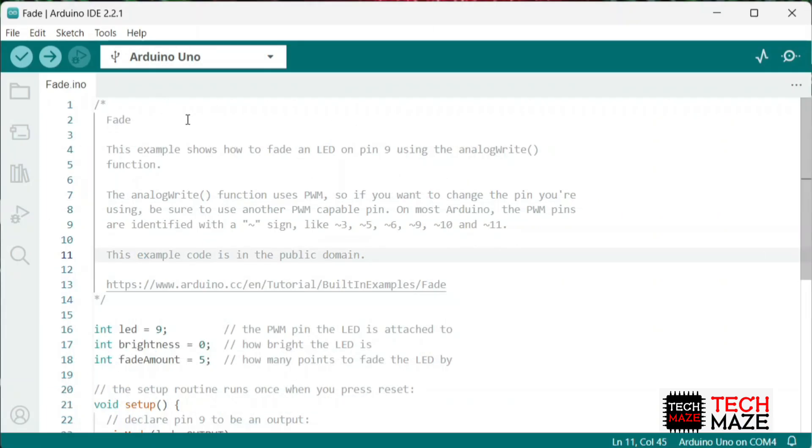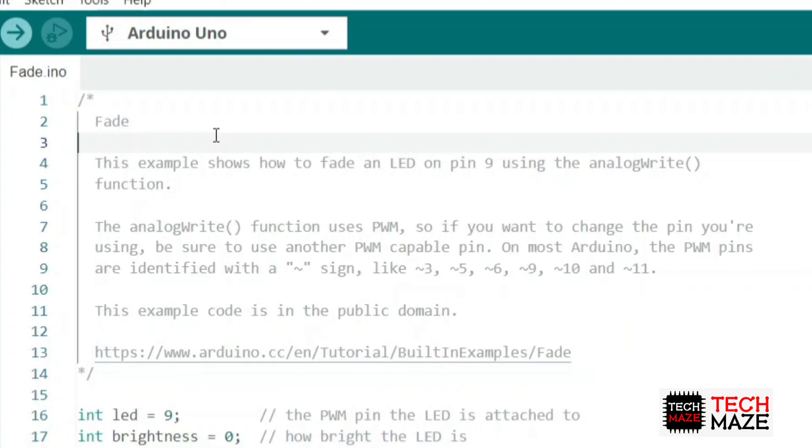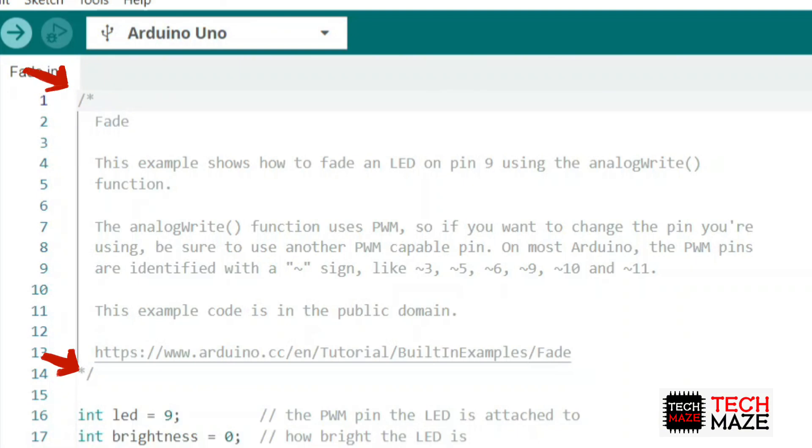The other one is multi-line comments. Start with the symbol slash asterisk and end with the symbol asterisk slash. They can span across multiple lines and are typically used for longer explanations or for temporarily disabling a block of code.